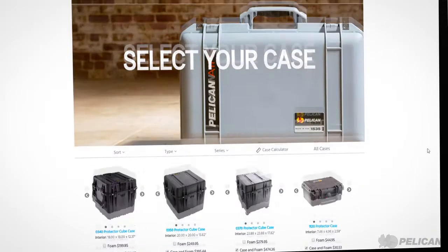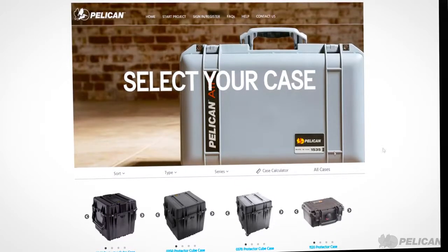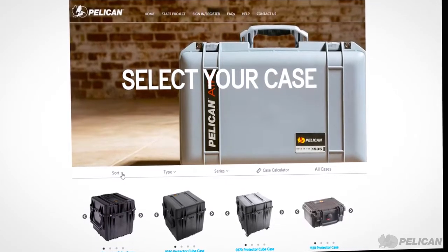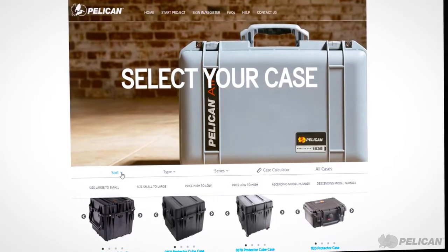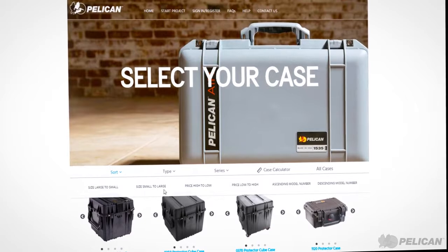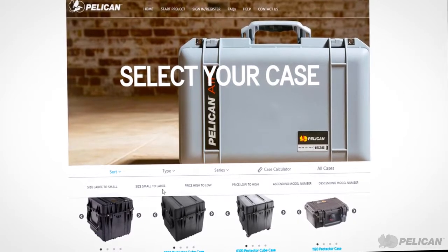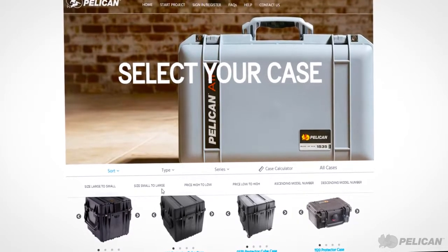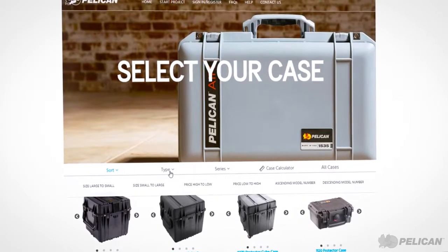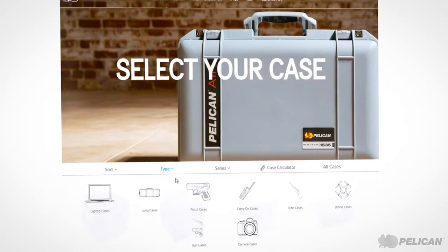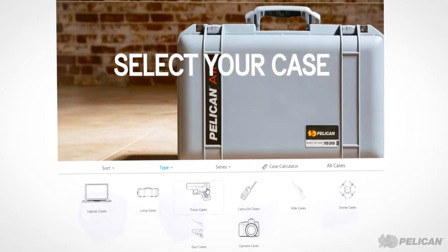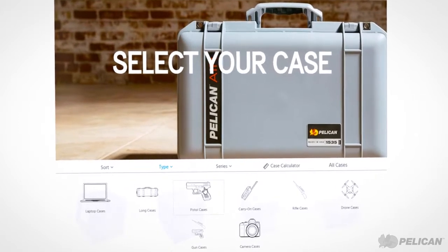To select the best case for your objects, use our filtering and sorting tools. You can sort by size, model number, or by price. You can also select the case best fit for your type of objects by clicking the type filter.